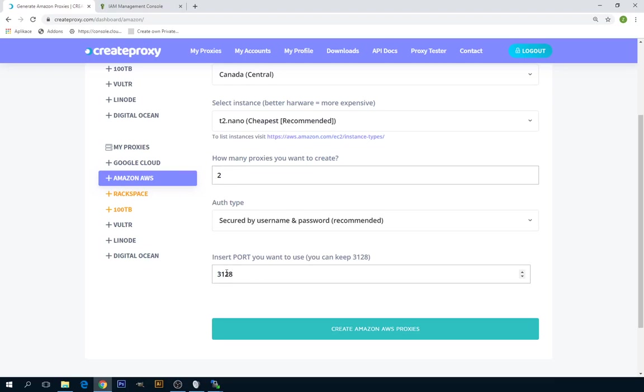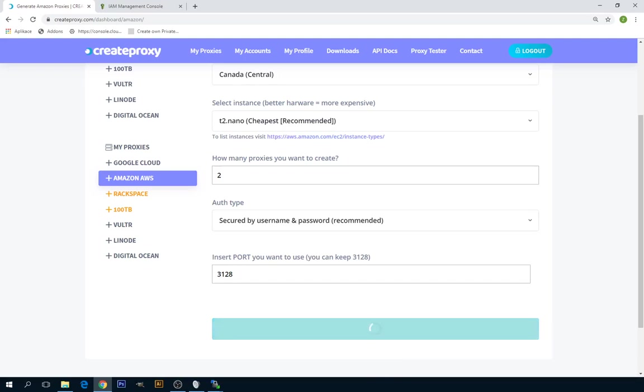You can probably insert any number from 500 to 9000 to be okay. I'm fine with the default port. And now just click on create Amazon AWS proxies.